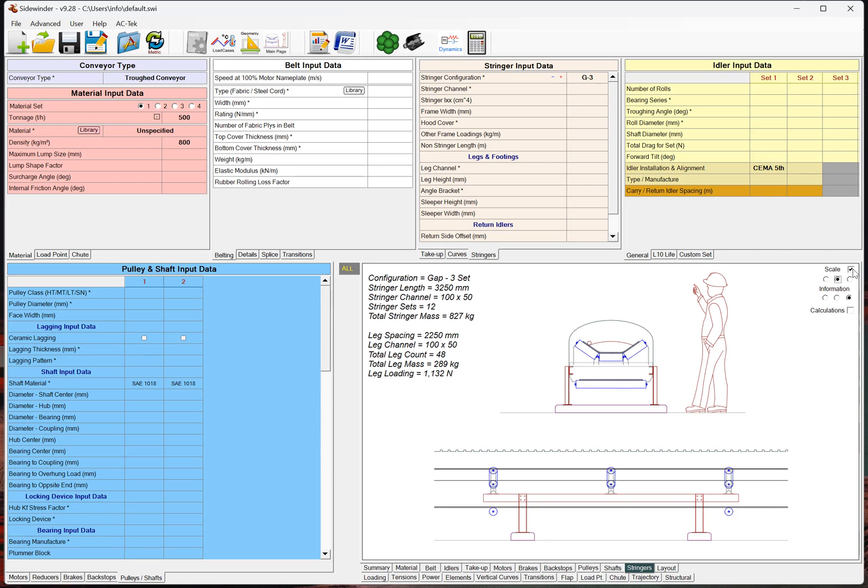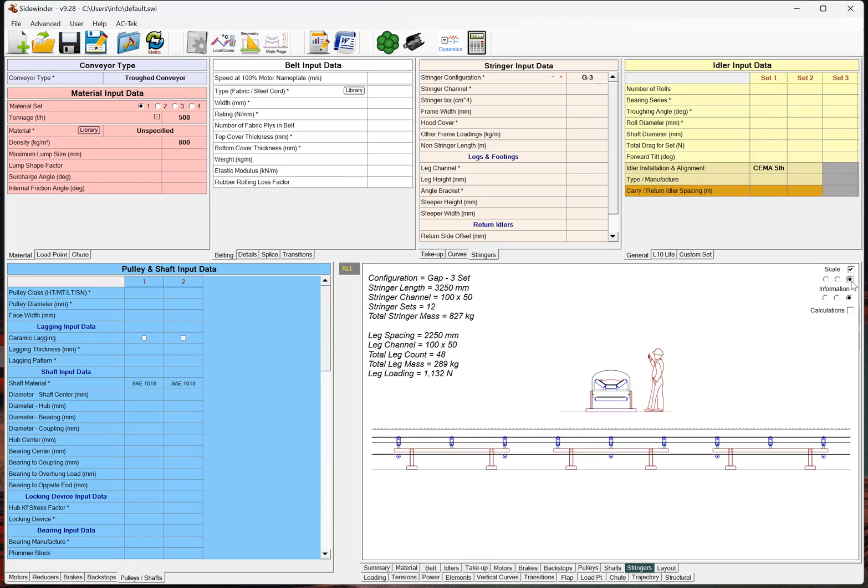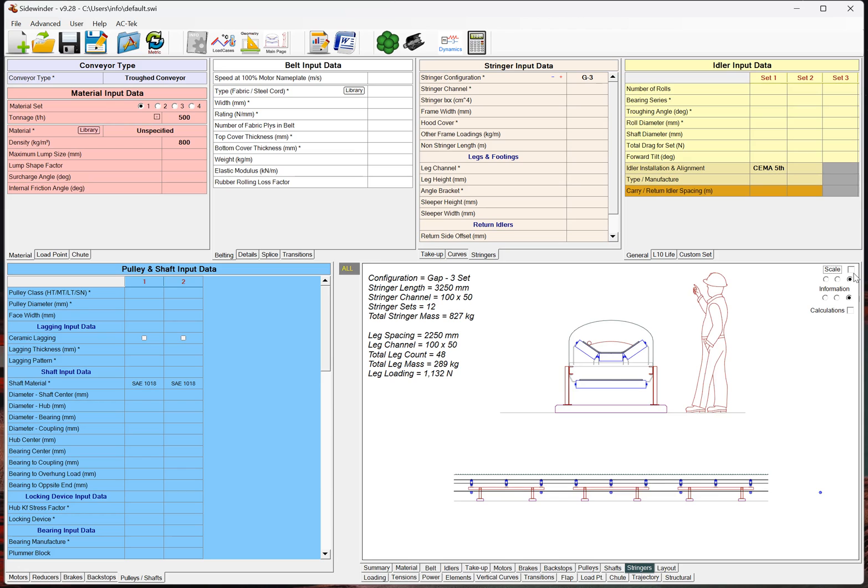So, up here, the scaling, this is just whether we want the scale to be one-to-one. If it's close, it always defaults to one-to-one, but for example, here, obviously this is a bigger scale than here.